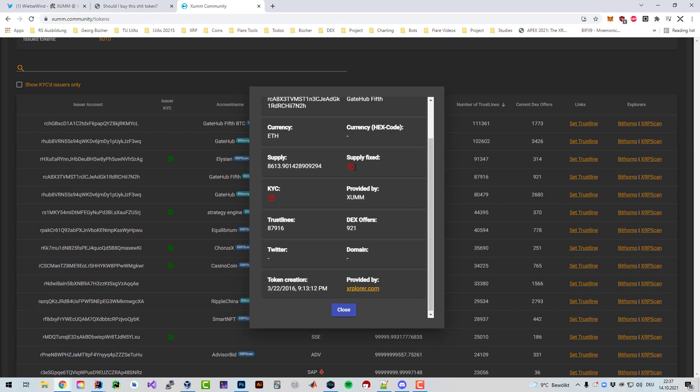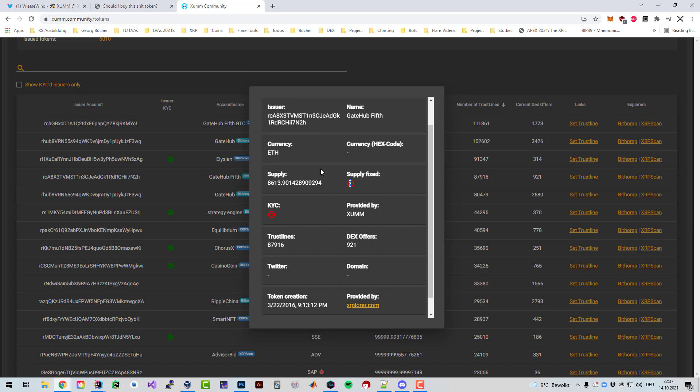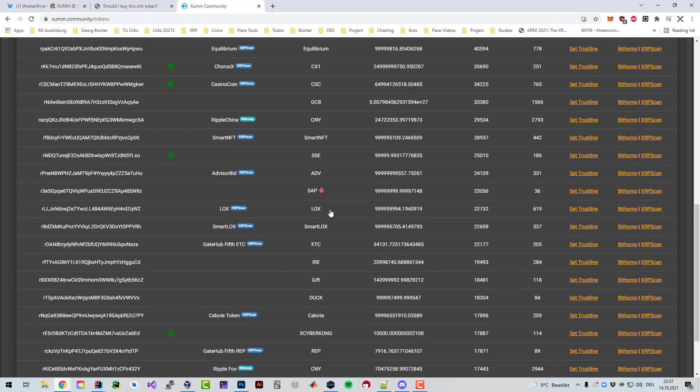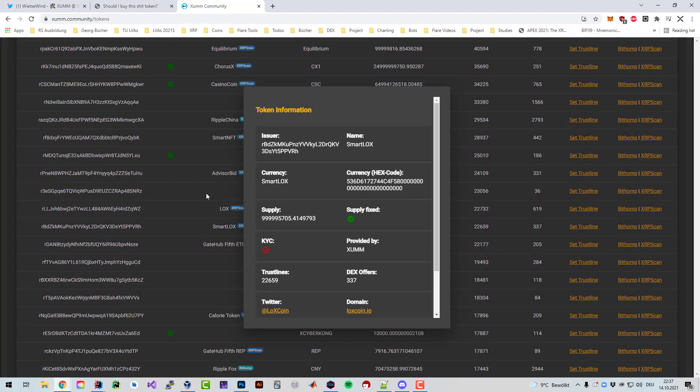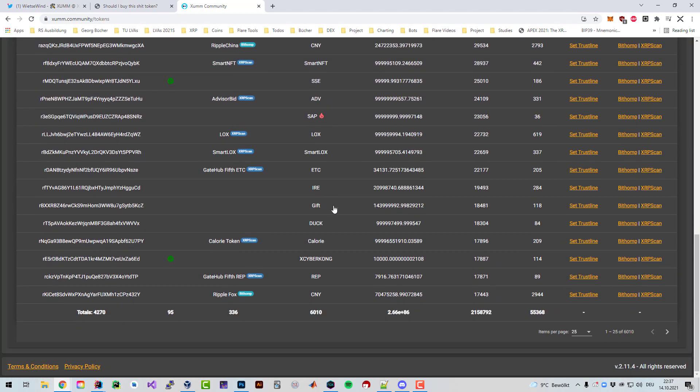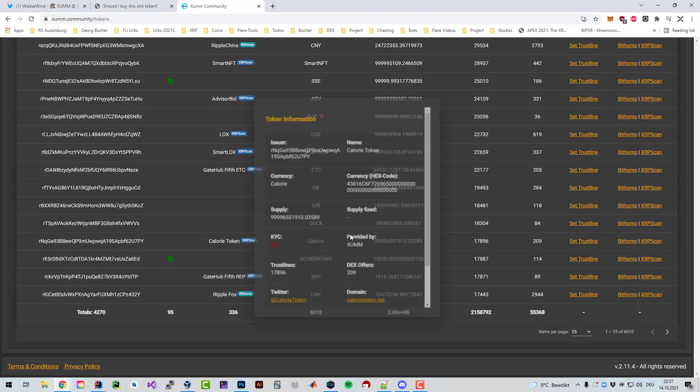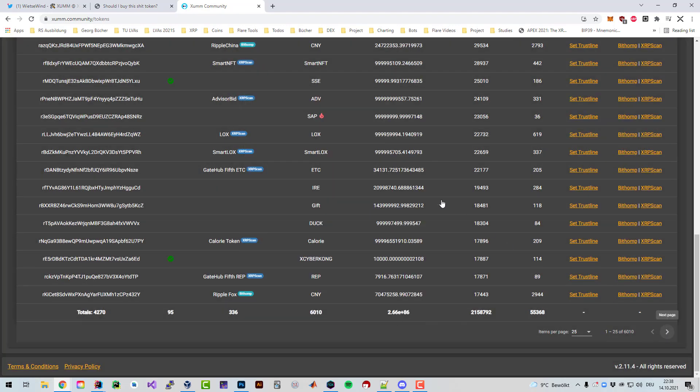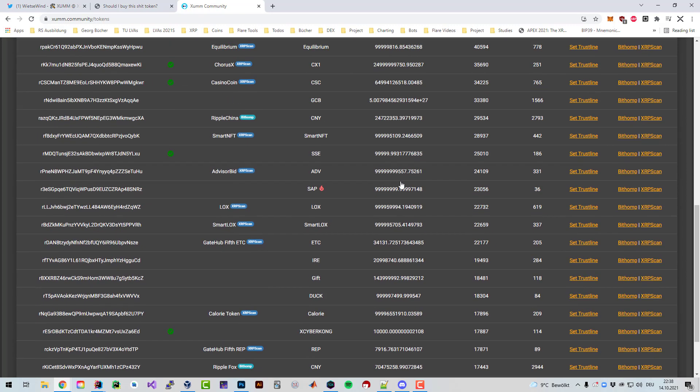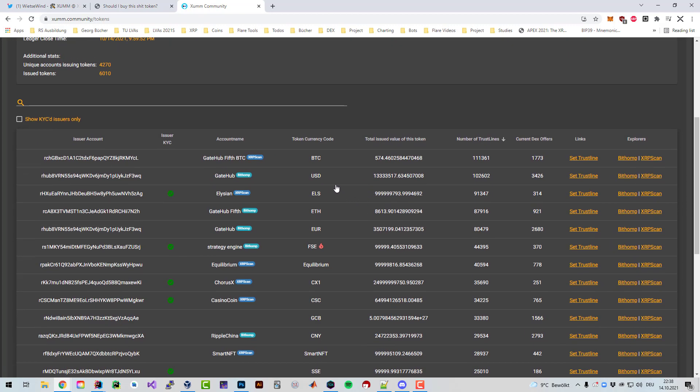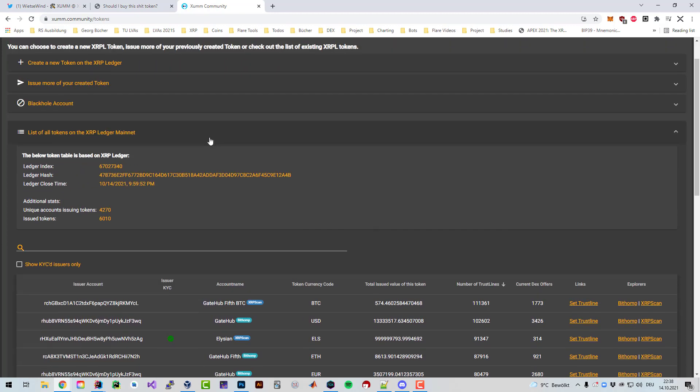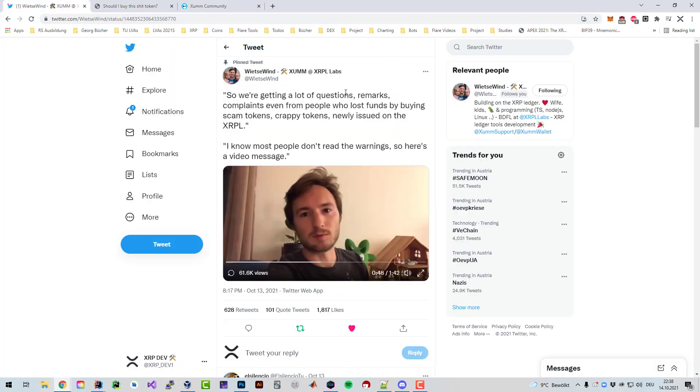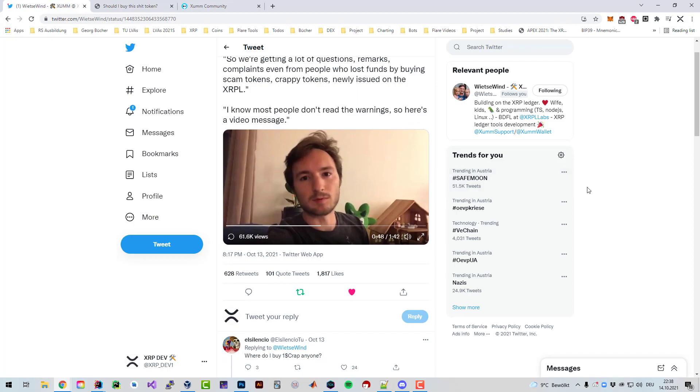The Xumm community is doing a great job there. If you click on any token, you can see if the supply is fixed or not, meaning if the account is blackholed or not. If the account is blackholed then the supply won't increase anymore. If the issuer is not blackholed, then trust lines can be frozen. That's it for this video. I hope you've learned something and see you in the next video.